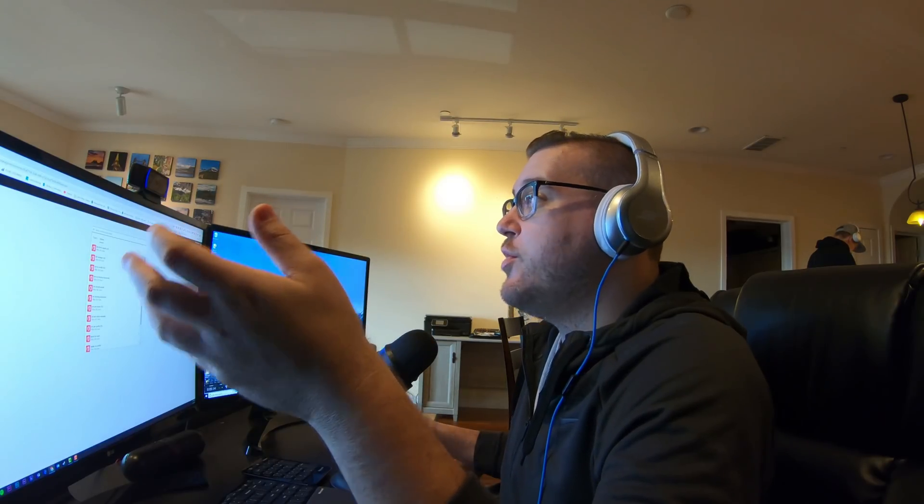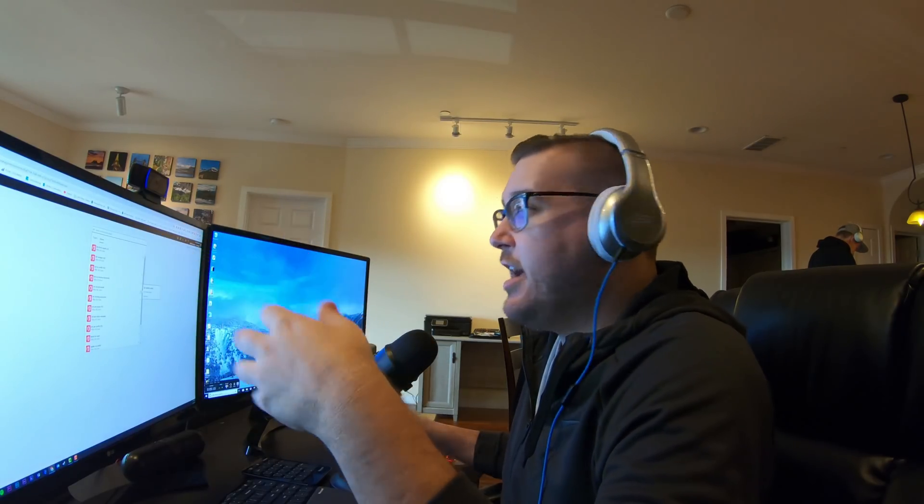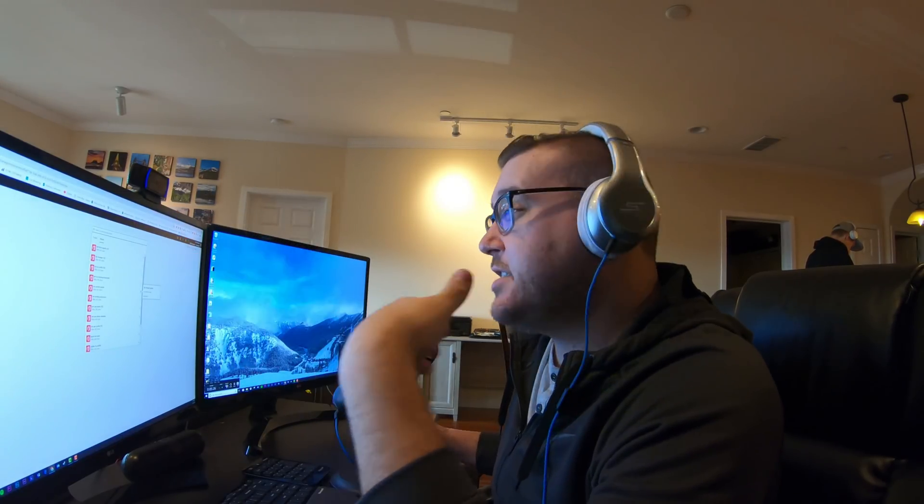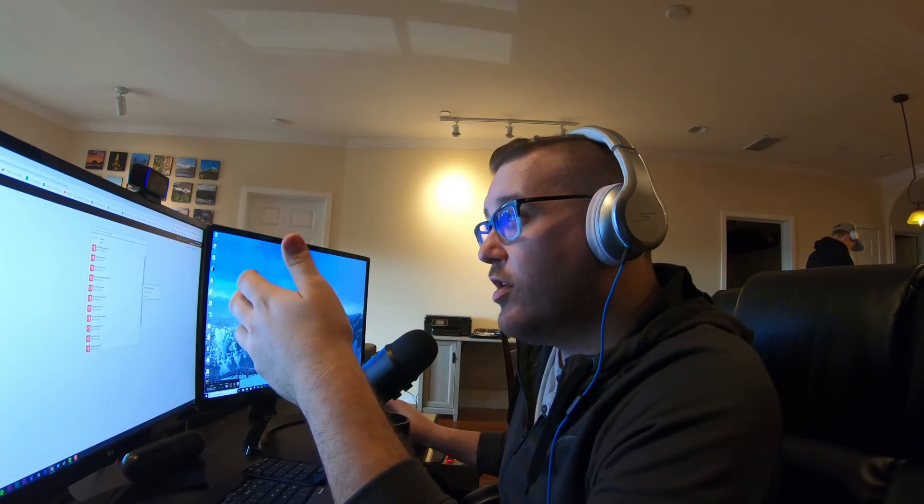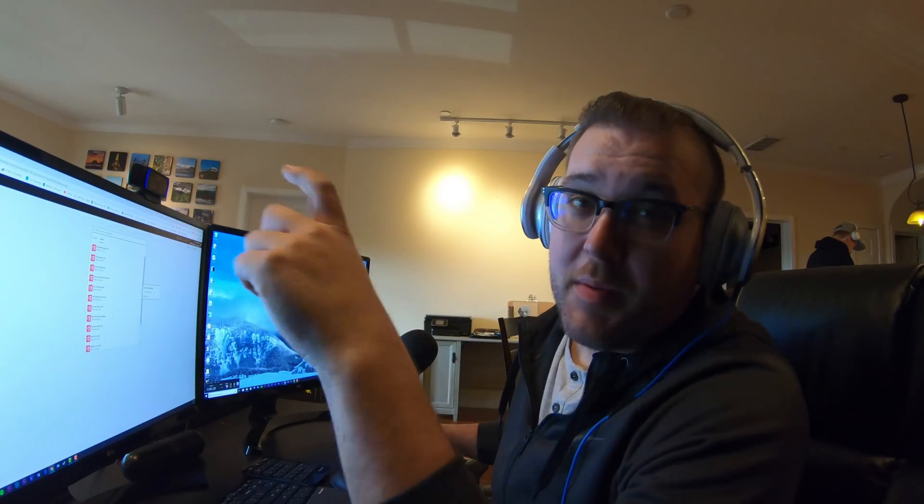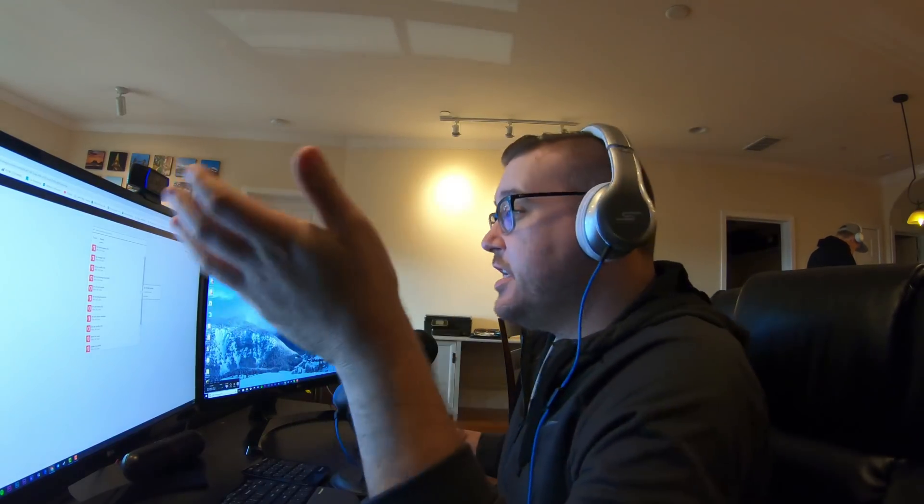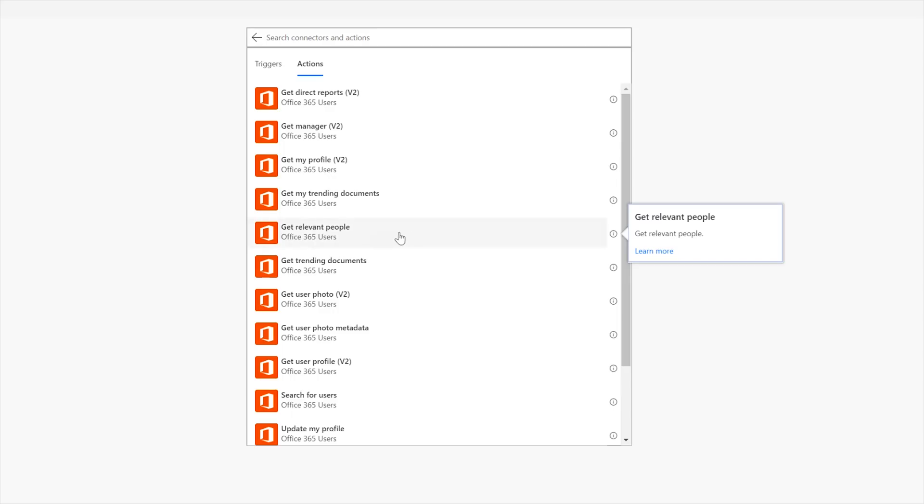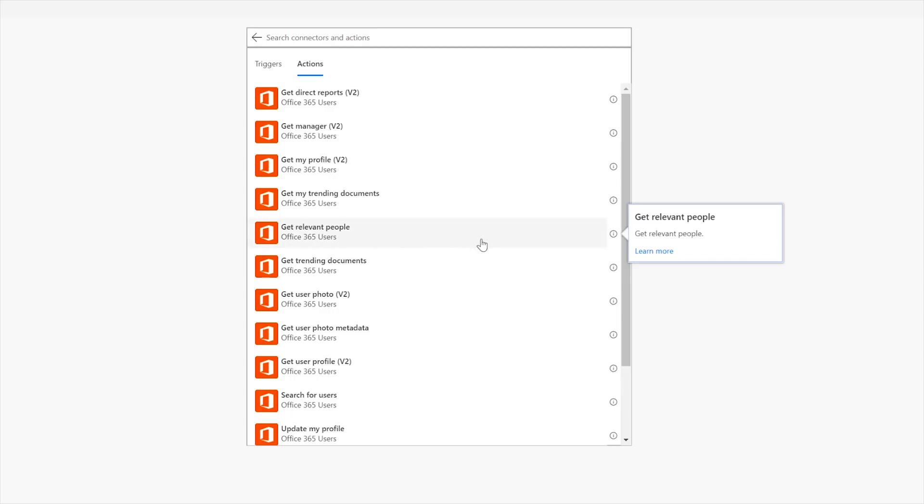That's your trending documents area. Okay, and so for retrieves the trending documents for the signed-in user which would be you. Okay, I'm not sure if we can do this on behalf of others. Some we could try out. Now get relevant people right now. This one is like who you interact with a lot. And so same thing at the home page there if you see all those people's faces often.